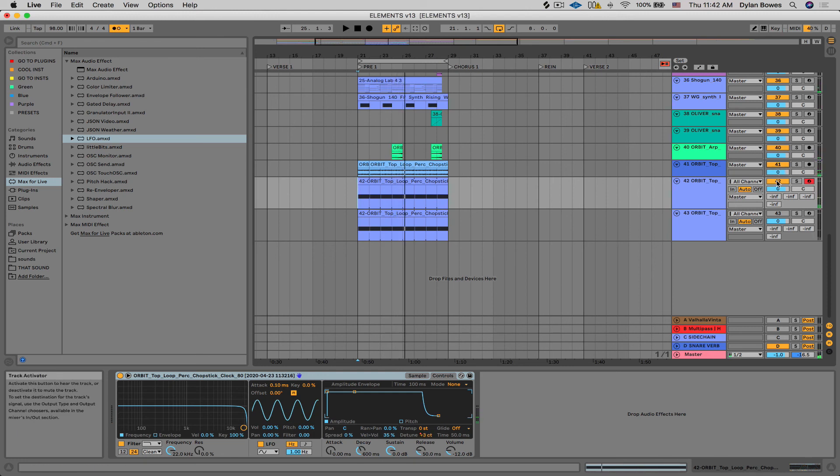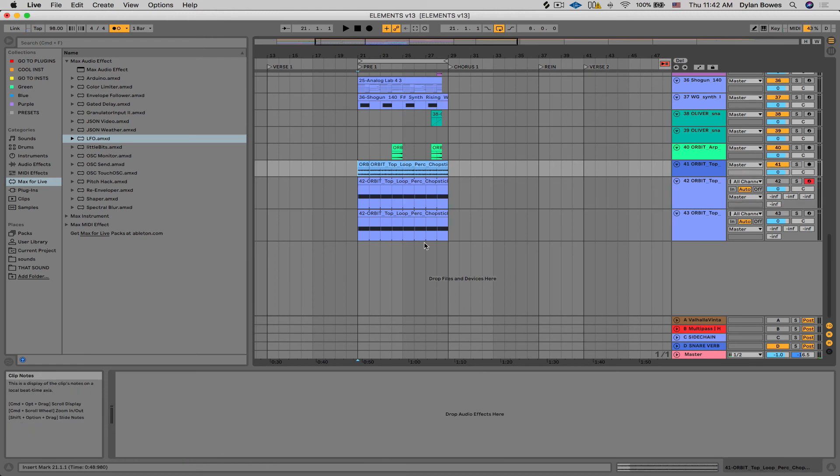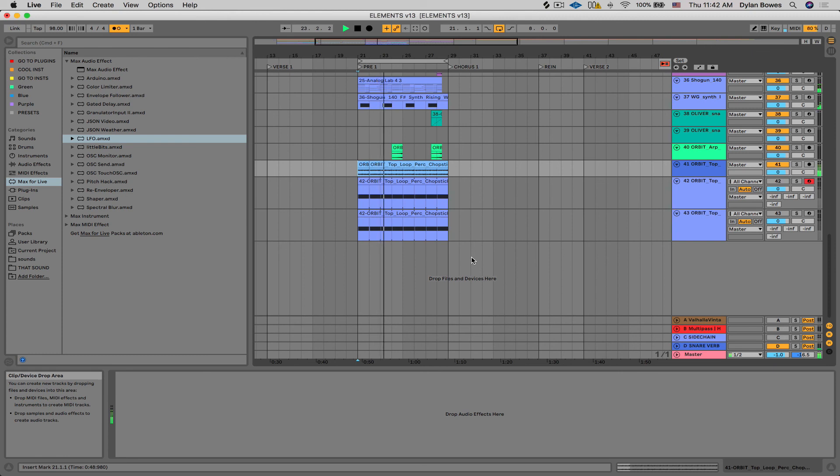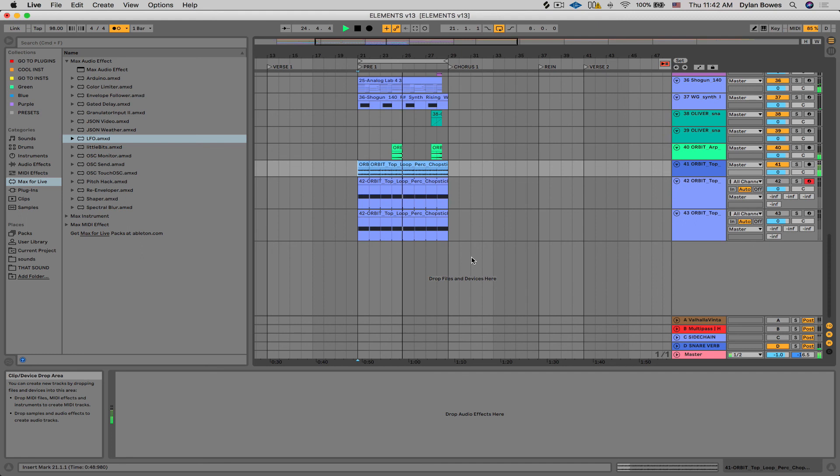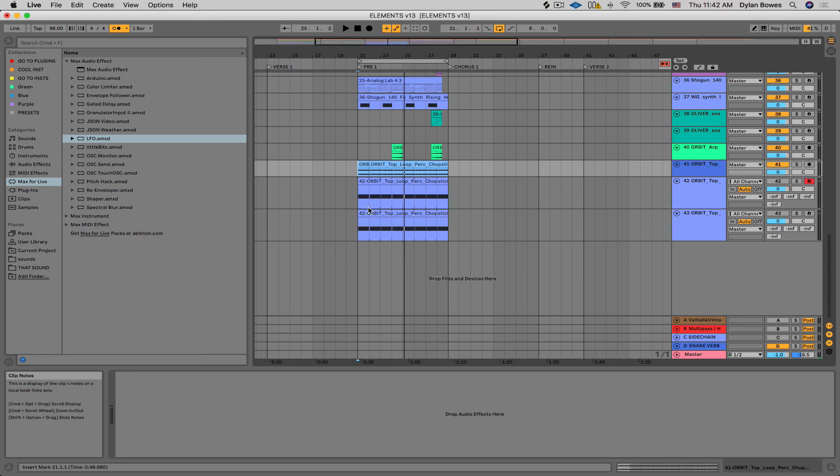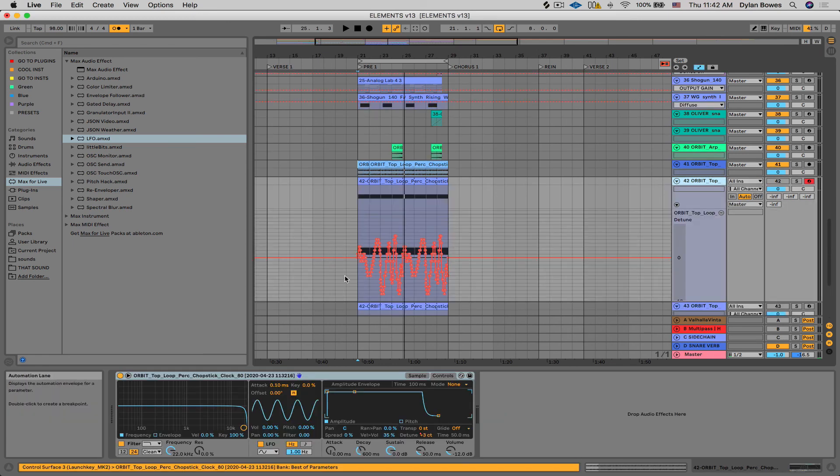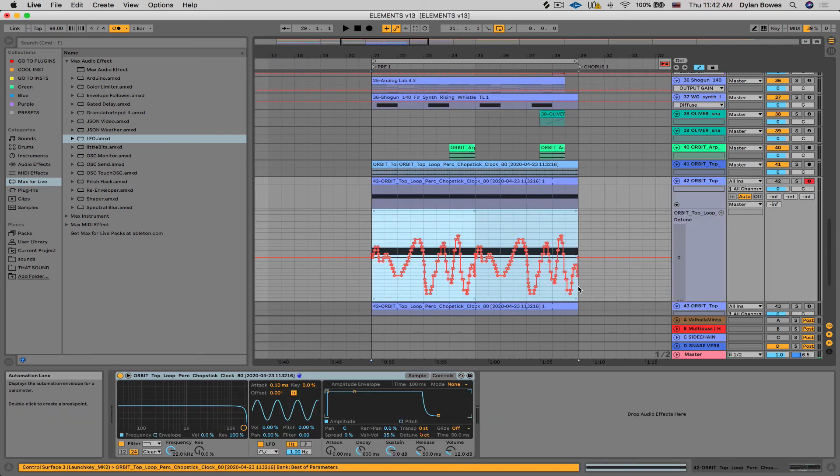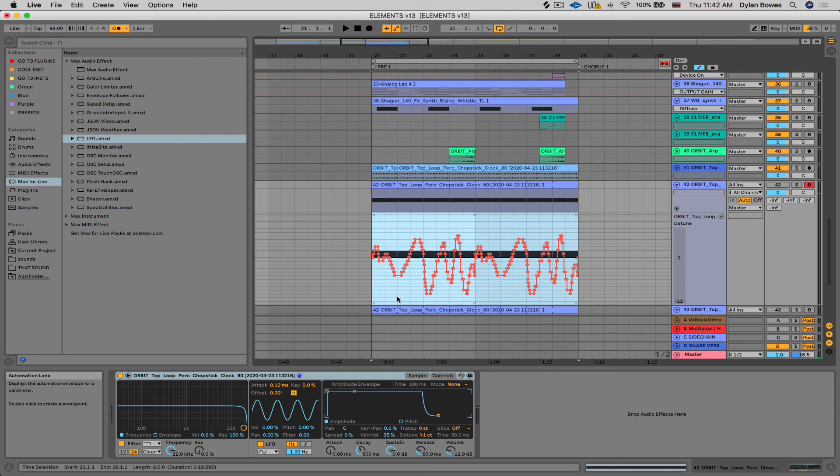Okay, and let's compare it to the original that we had. So it's obviously real subtle, but I think you can tell a difference there. And then again, we can go in and we can change the automation. We can refine it and make it exactly what we're looking for.